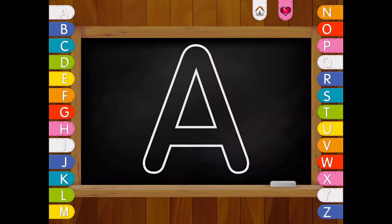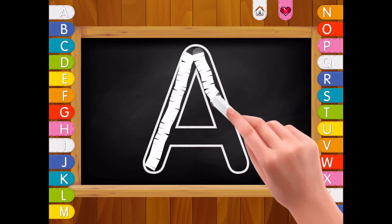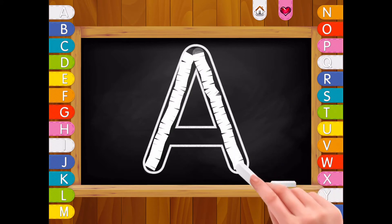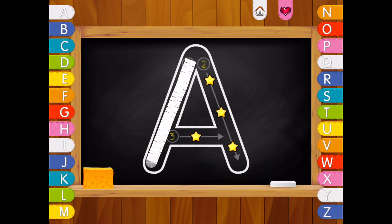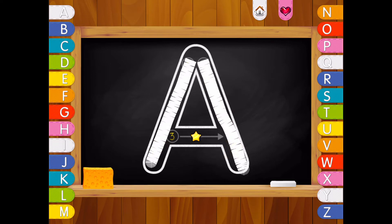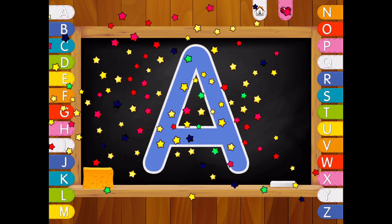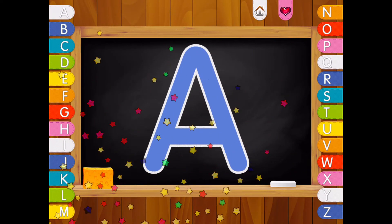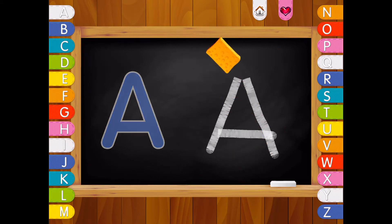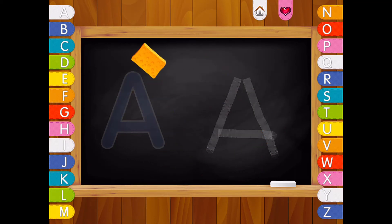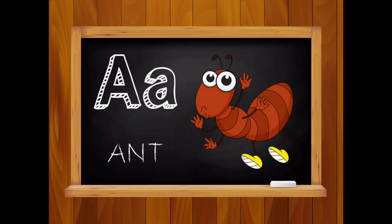Write uppercase letters. Letter A. Good! Letter A. Ant.